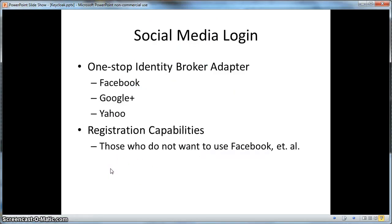Let's look at some other features of KeyCloak. KeyCloak can also do social media login — you can use KeyCloak as a one-stop identity broker adapter so that users can use their Facebook, Google, or Yahoo accounts to log into your application. KeyCloak also has registration capabilities, which is useful for those who do not want to use Facebook and want to register with your particular application to create a user.